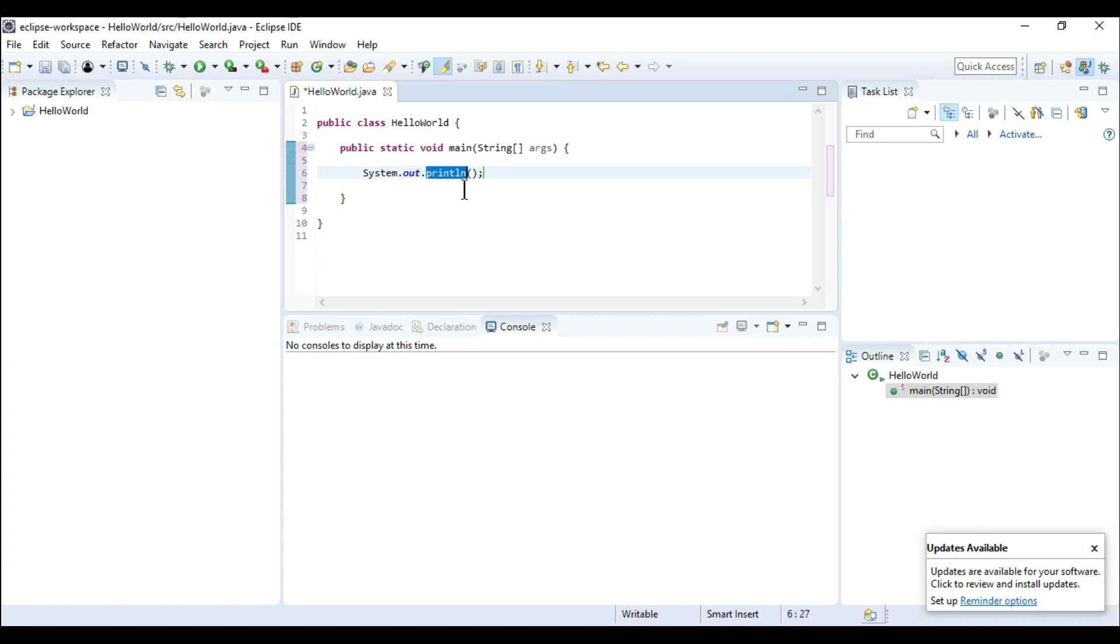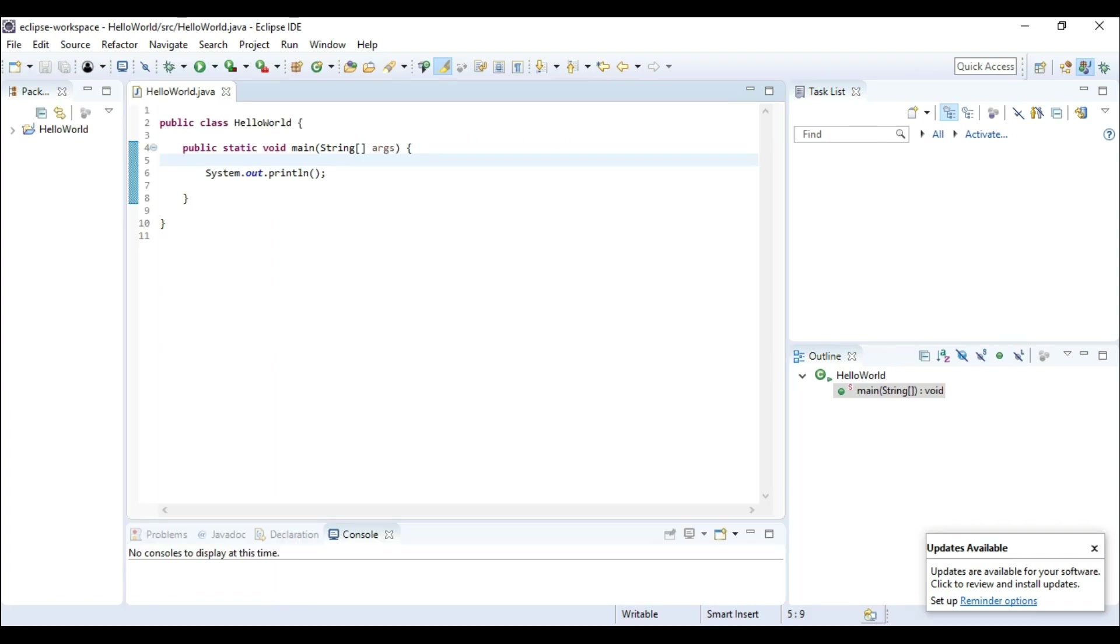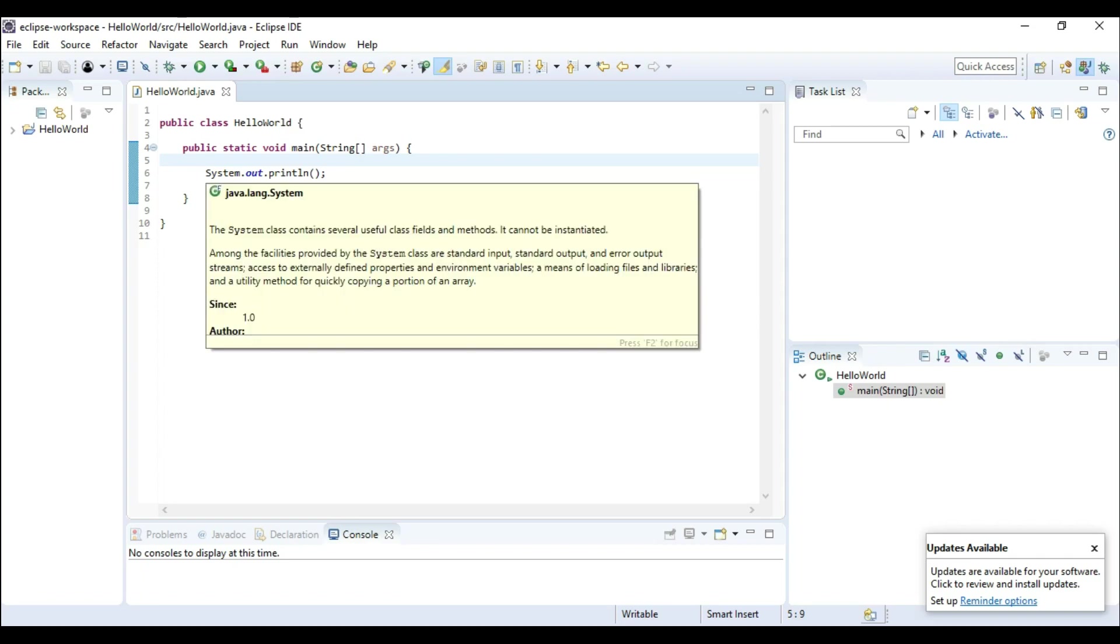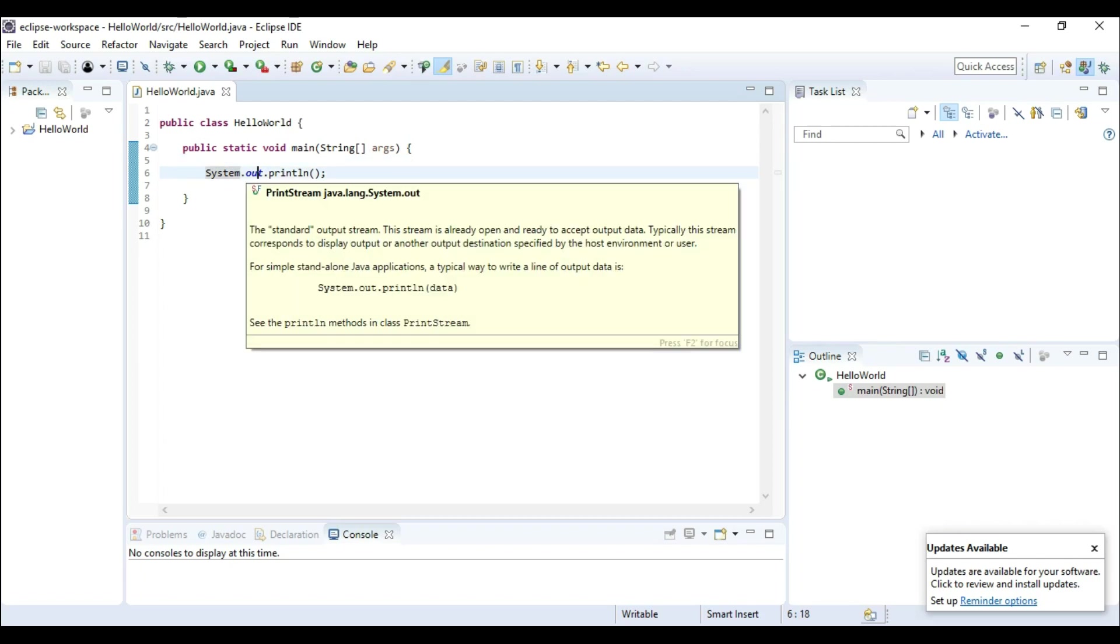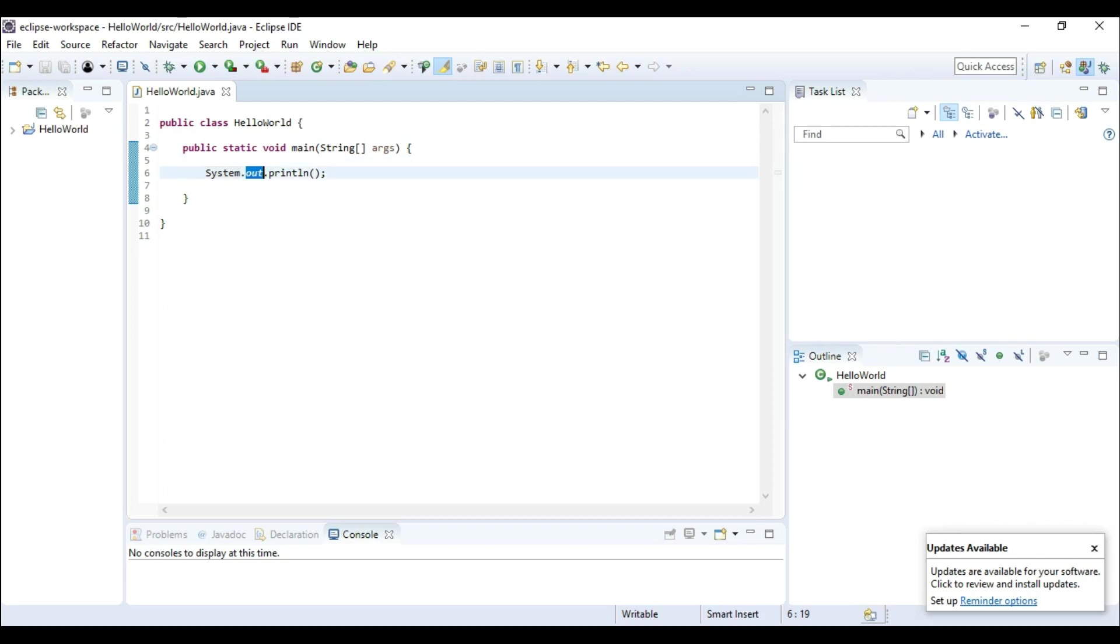So what is system? System is a class which exists in the java.lang package. And now what is out? Out is a static variable which is present in the system class and it is the object of print stream class.